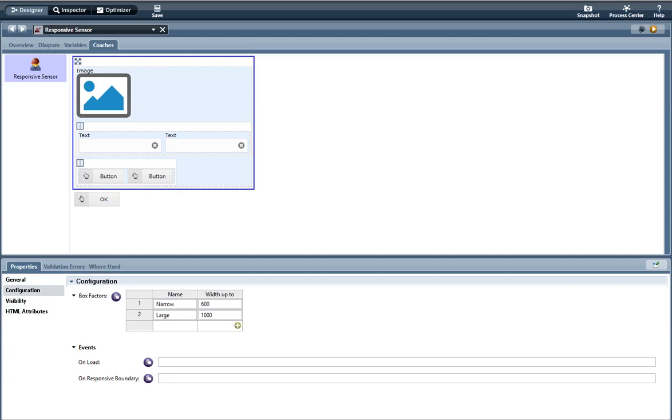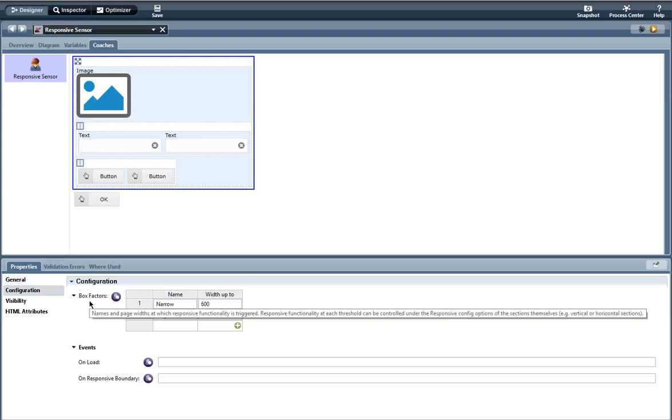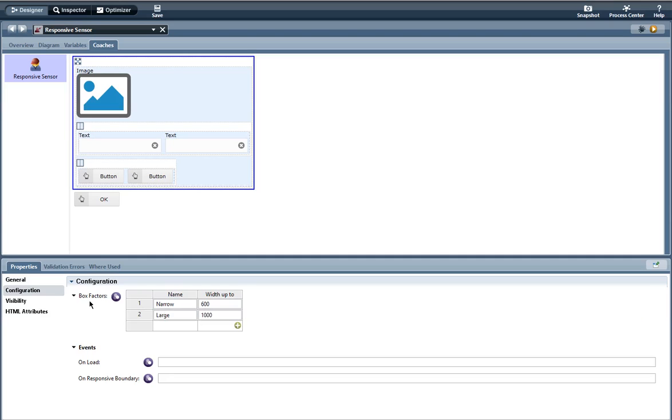Here I have a responsive sensor and under configuration we have box factors. Box factors are where you set the responsive functionality and when it is triggered. So here I have two box factors. The name you can name it whatever you want and the width in pixels. Now events, you can use JavaScript logic to affect the effects of the control with events. For this example I don't have any events set.